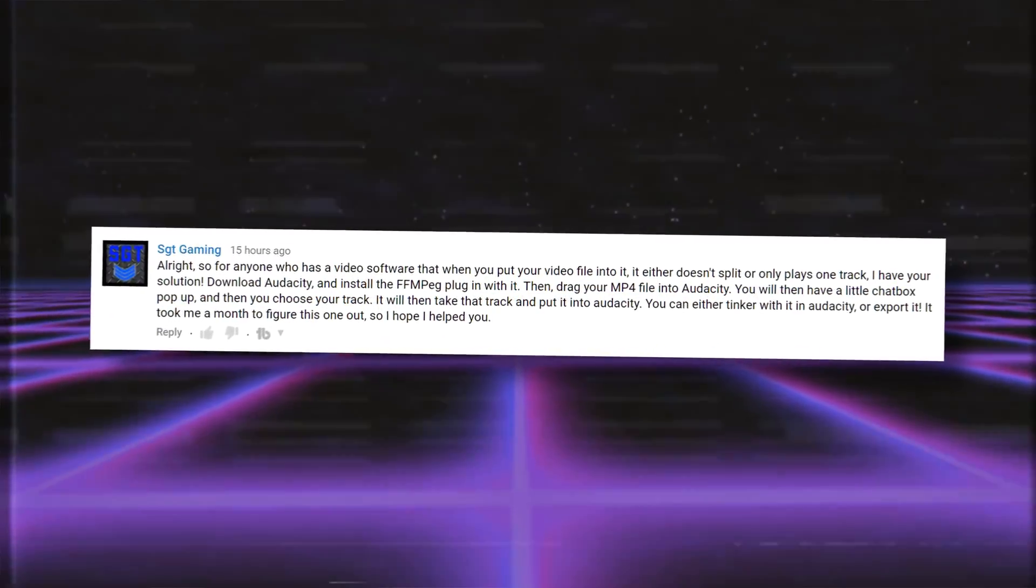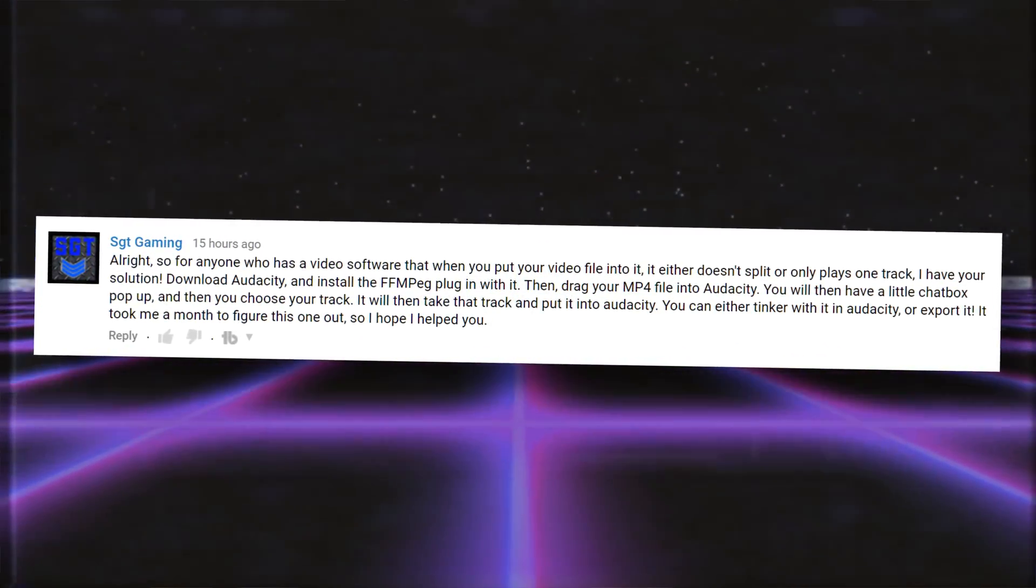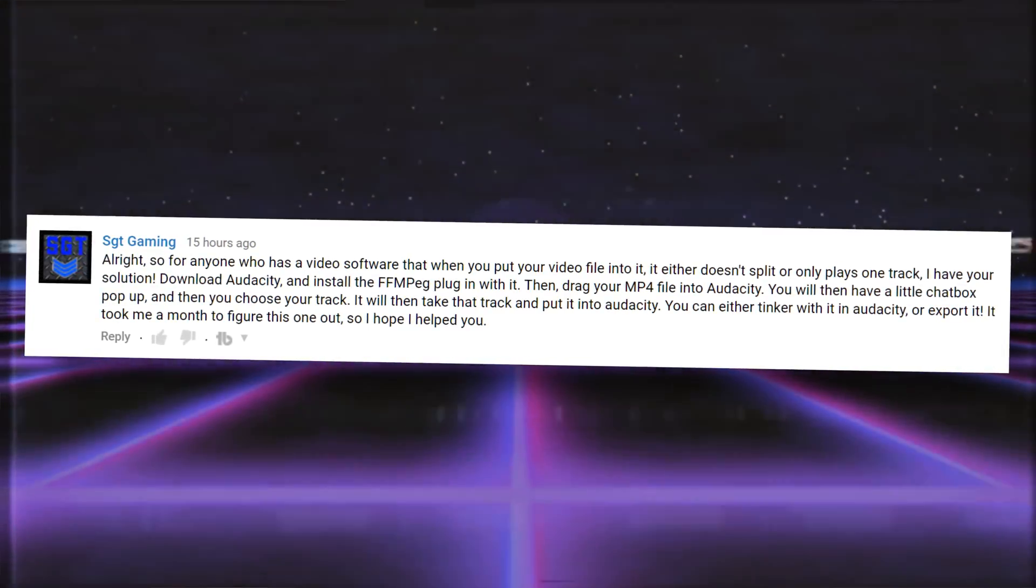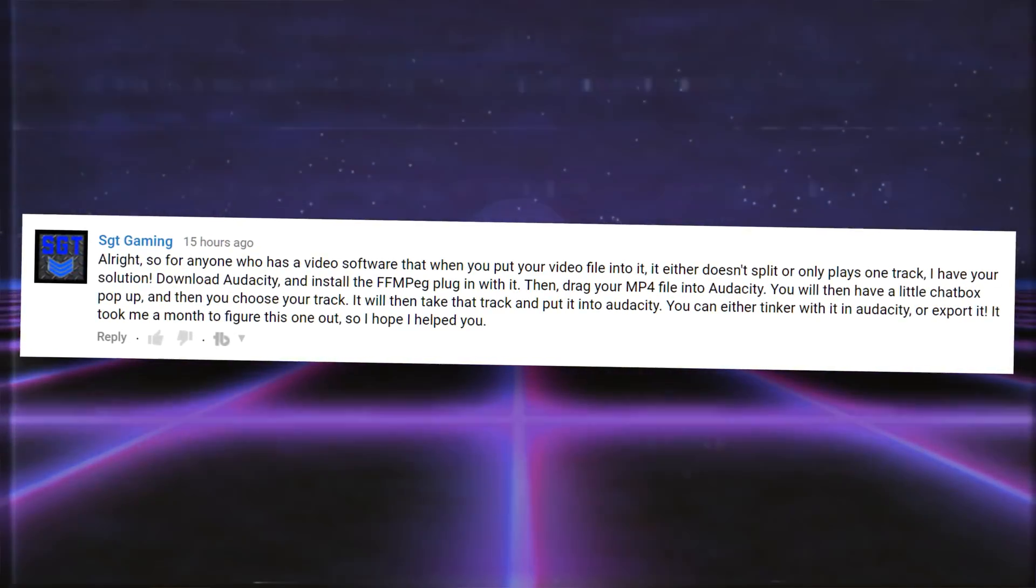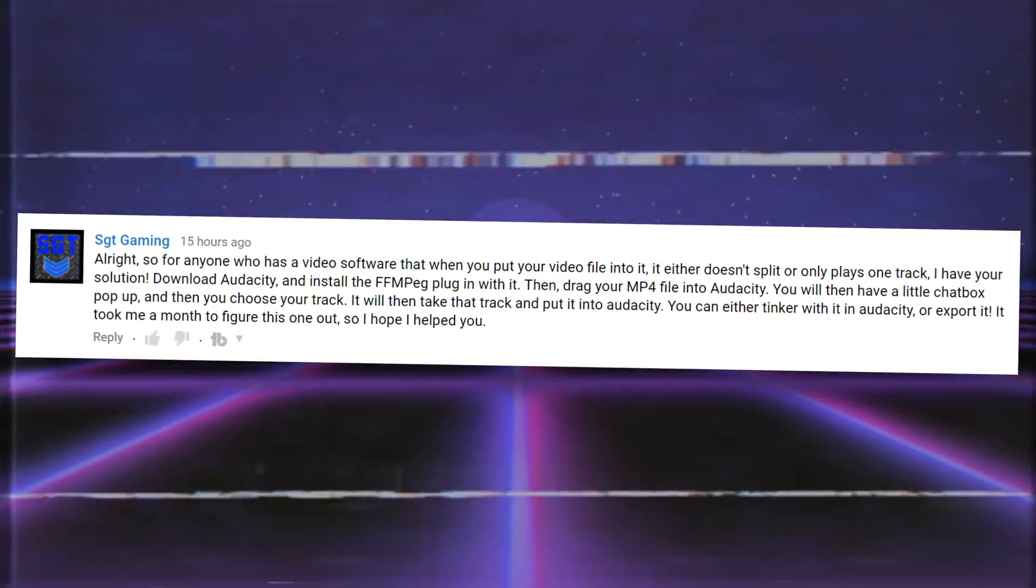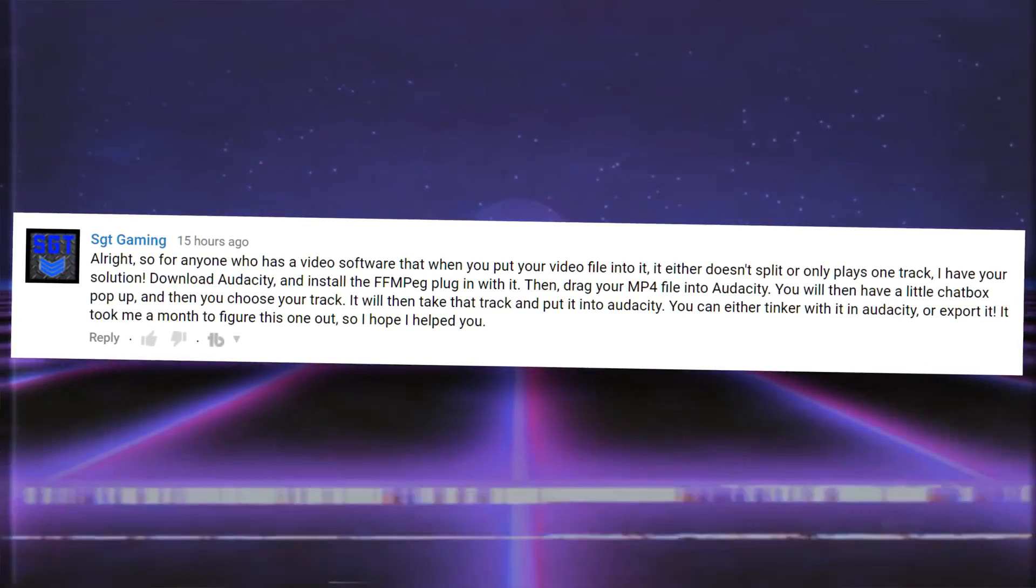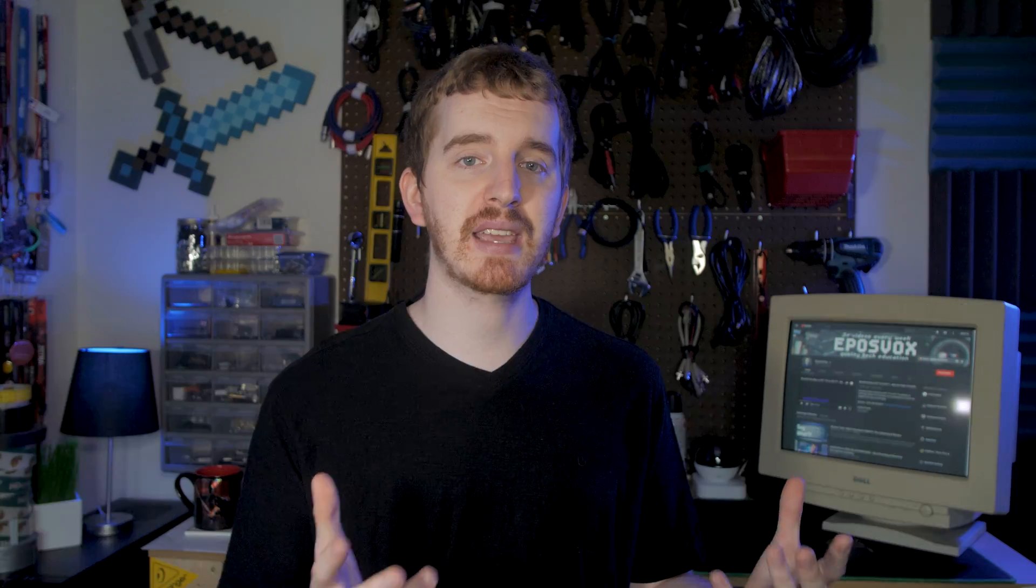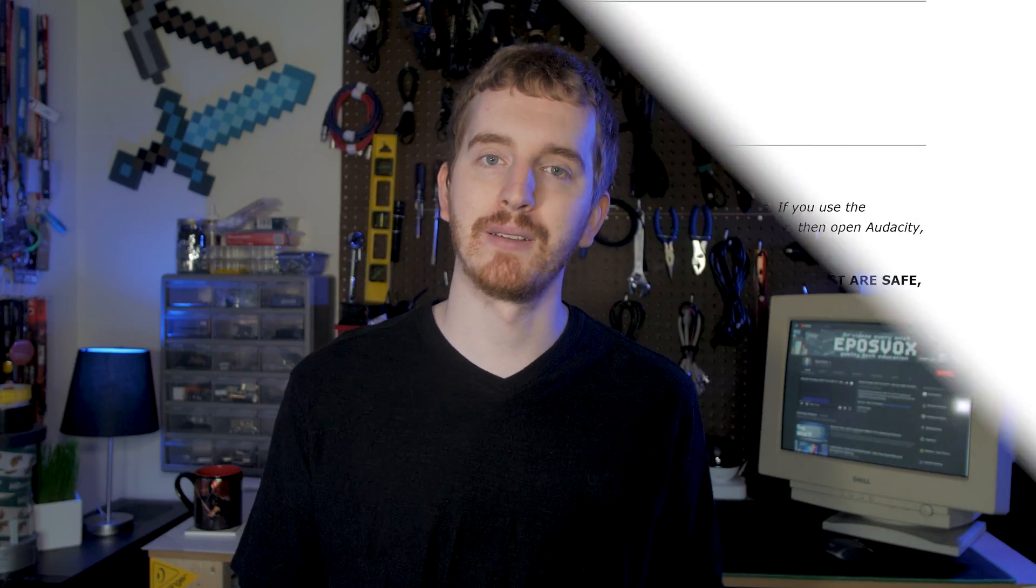First of all, super shoutout to Sergeant Gaming, who put in a lot of time trying to answer people on the last OBS tutorial series with this answer. Thanks for fighting the good fight. His comment does actually encapsulate what you need to do to pull out multiple audio tracks from an OBS recorded file.